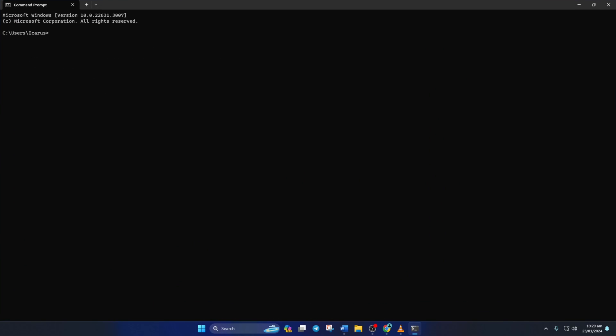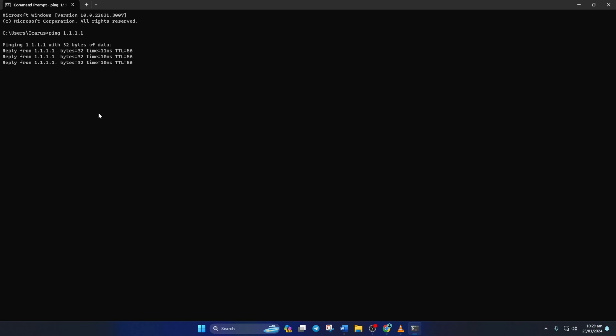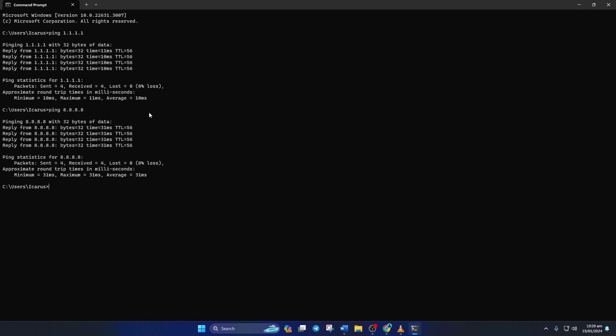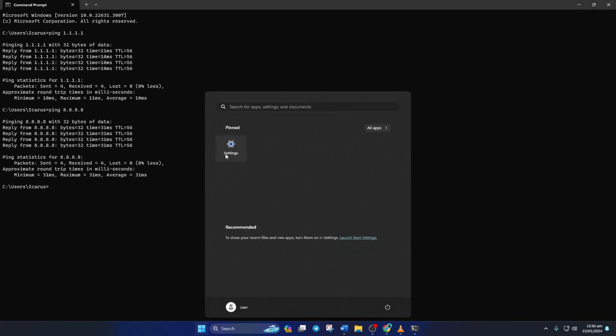Now type ping 1.1.1.1 and press enter. Doing this will give you the minimum, maximum and average ping of this DNS. Next type ping 8.8.8.8 and press enter. And this will give you the minimum, maximum and average ping of this DNS server. After you find out which DNS server has the lowest ping,